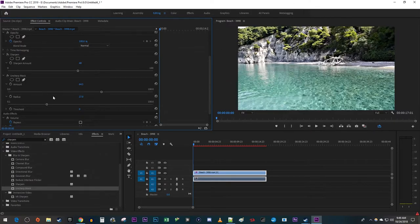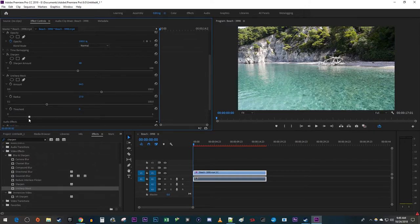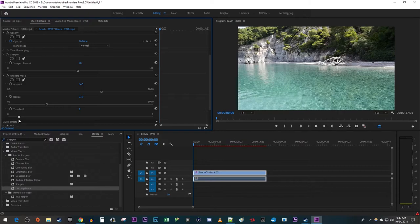Threshold is best used for removing grain from your image that sharpening can sometimes bring out. This video looks fine, but if you notice graininess, increase the threshold.